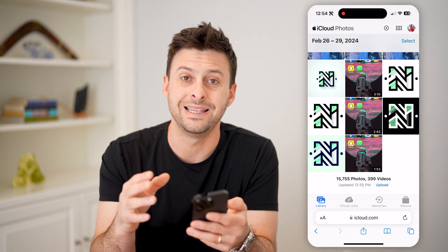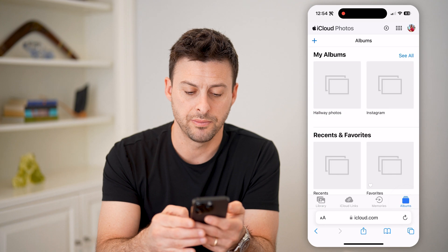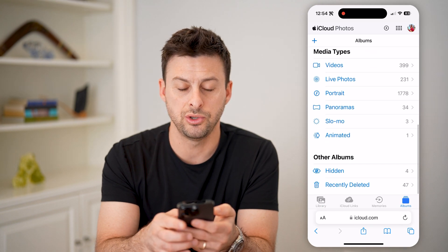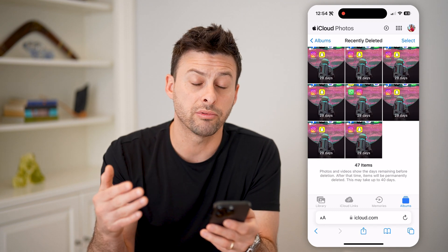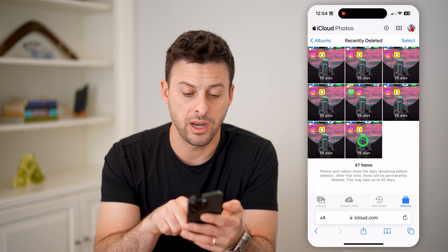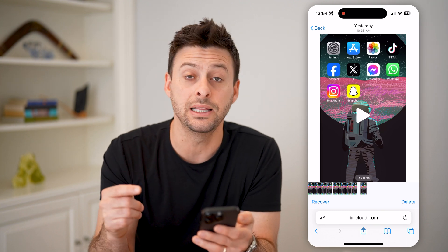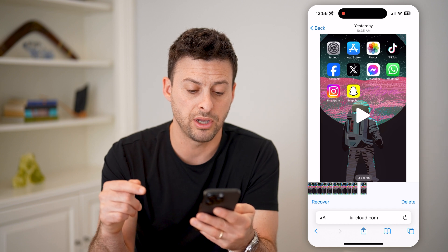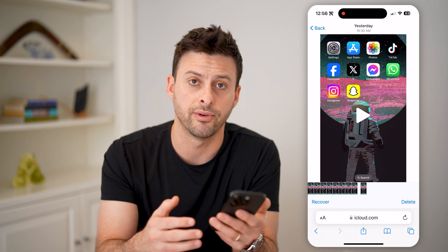But I want to see the deleted photos. So let's tap Albums at the bottom right and scroll down until we get to Recently Deleted and tap on that. This will show all of the recently deleted photos and videos in your iCloud. On any of these, you can tap on it and choose to permanently delete it from your iCloud, or you can hit the Recover button and recover it to your normal photos on your phone.